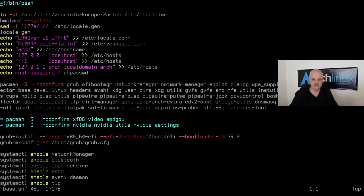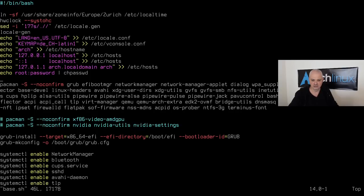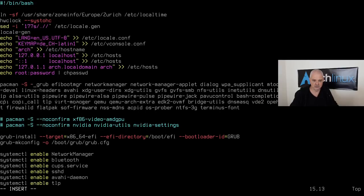The script sets the timezone, creates US UTF-8 locales, sets up the vconsole config for keyboard layout, configures hostname and hosts file, and sets the root password. I'm removing the `--noconfirm` option so I can confirm package selections during installation.